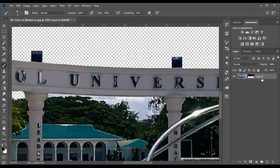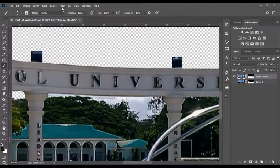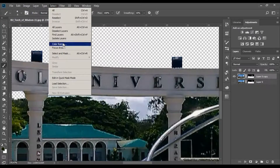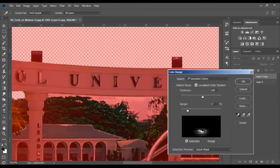After making a selection, add a mask layer to erase the selected areas. After that, I duplicated the layer as a backup layer in case I want to redo it.